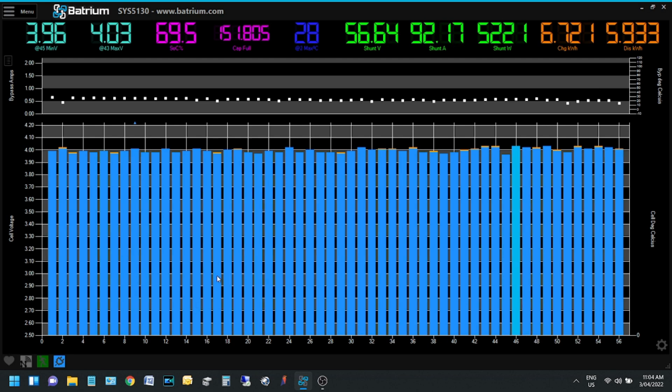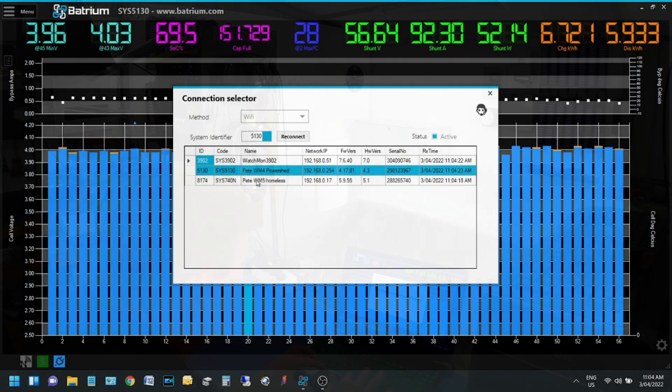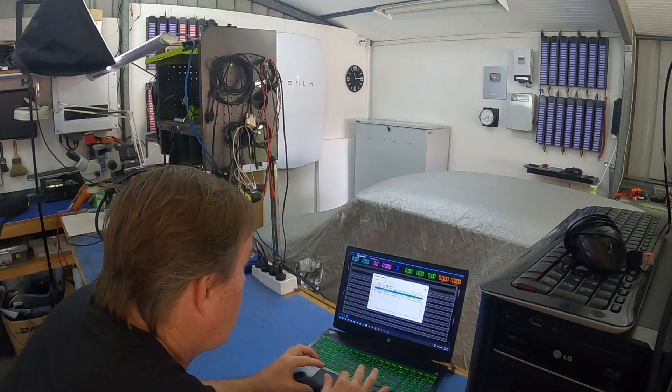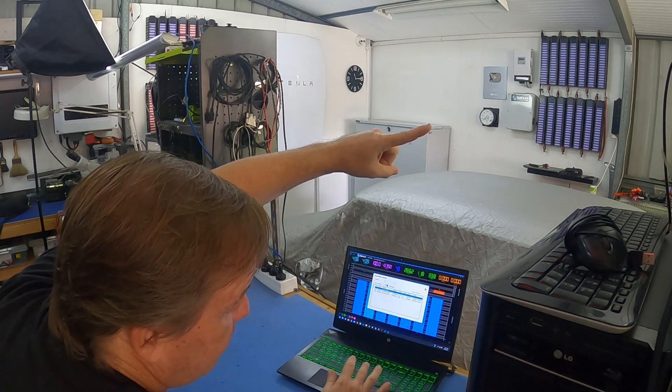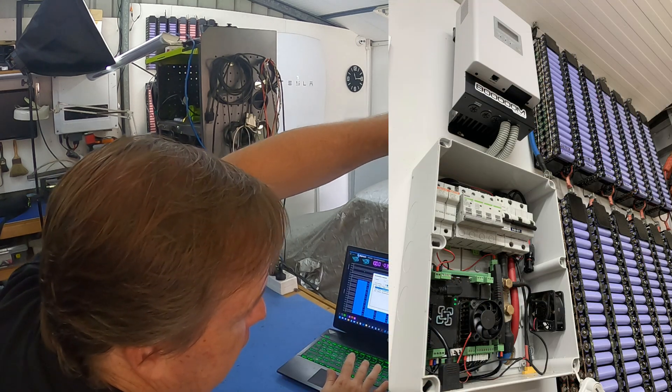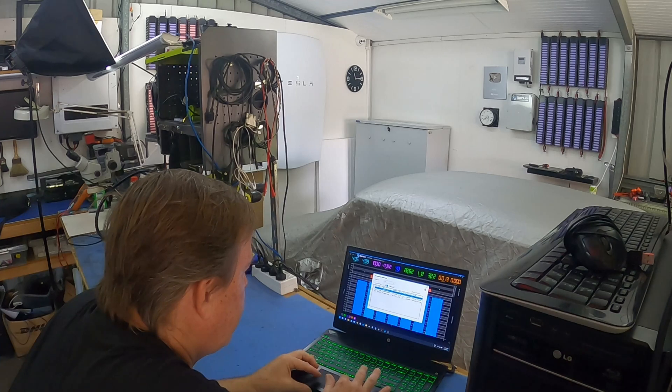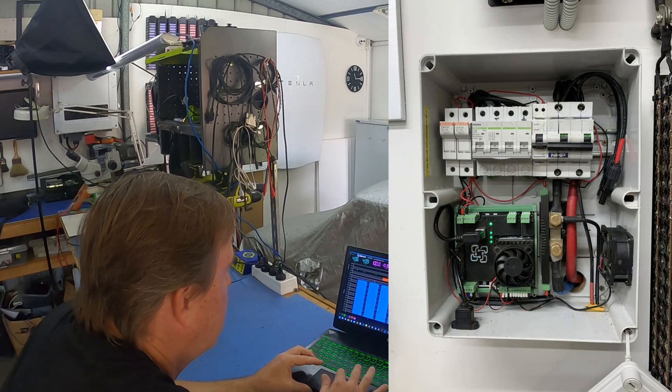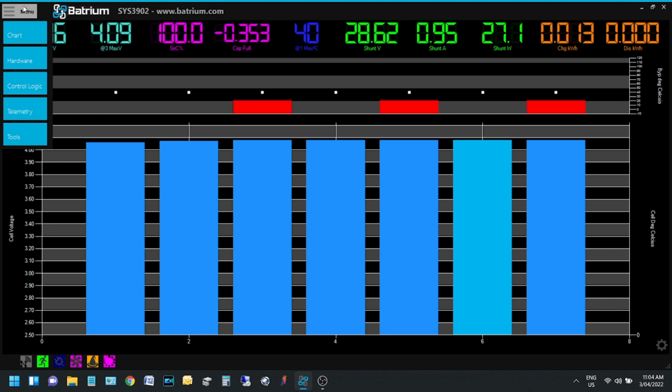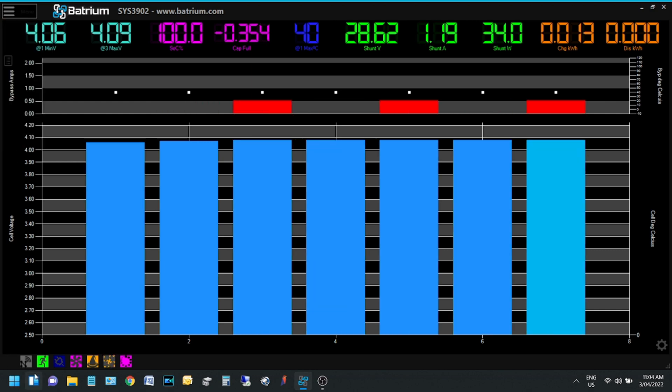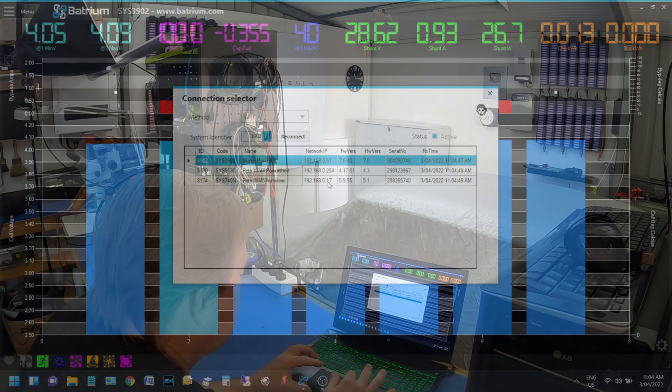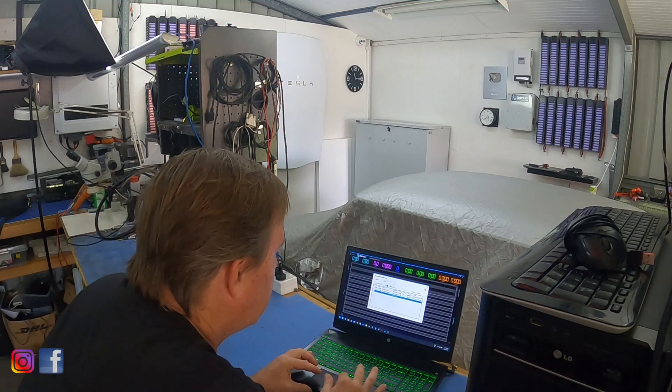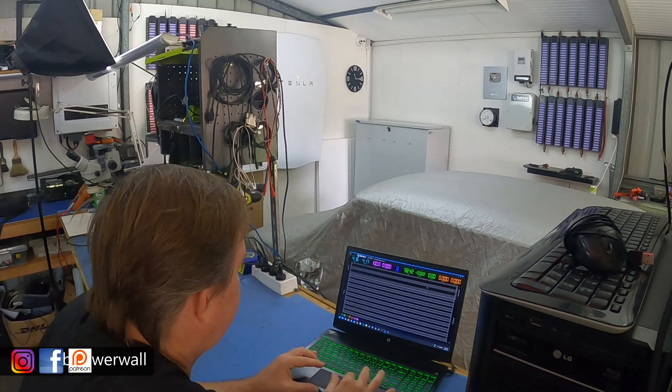I've got that one which is a Watchmon 4 and then I've got a Watchmon 7, the blue one on the wall there. I call it the shed battery. That's a 7s and that's balancing away. That doesn't get very much use anymore. And then the last one, the Watchmon 5, we call it homeless because it was sitting around my shed for a long time.